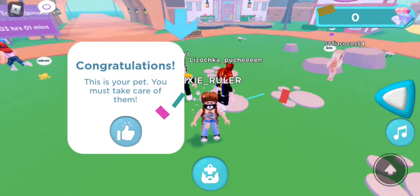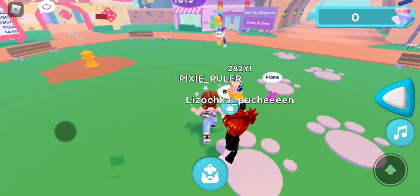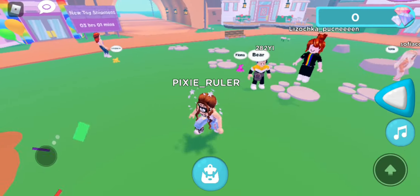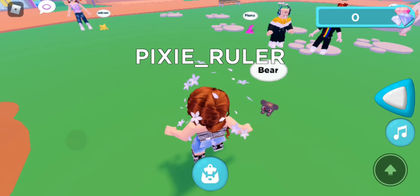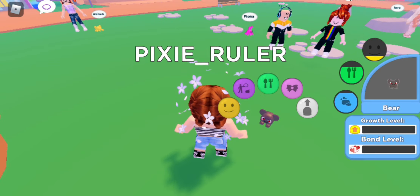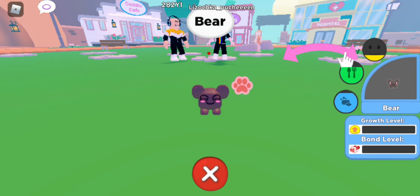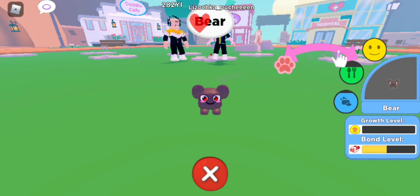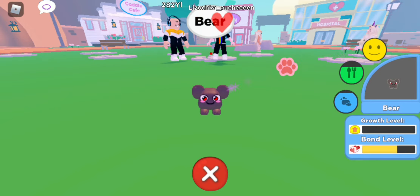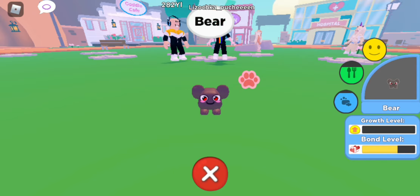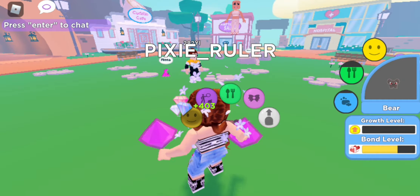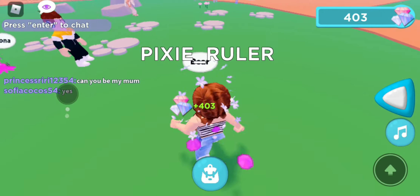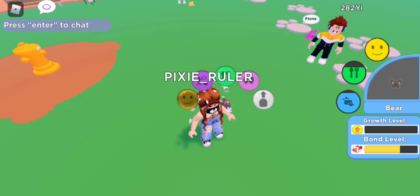This is your pet, you must take care of them. Does it follow me? Oh yeah, it just follows me — oh my god, it's so cute! I don't know what I'm actually doing. What do I do now? Oh my god, I got diamond things!